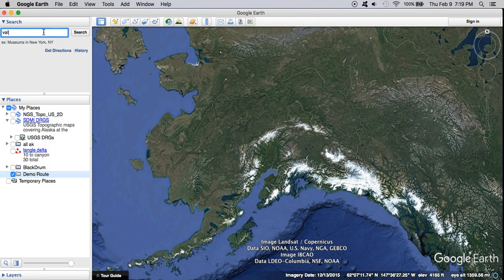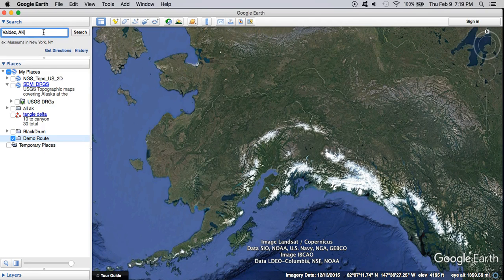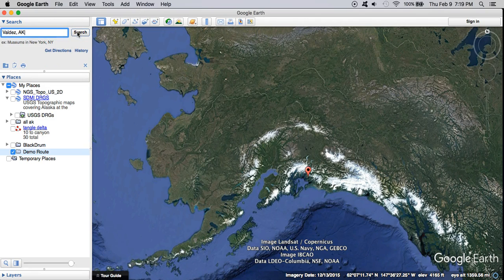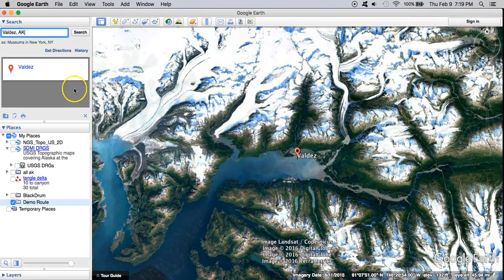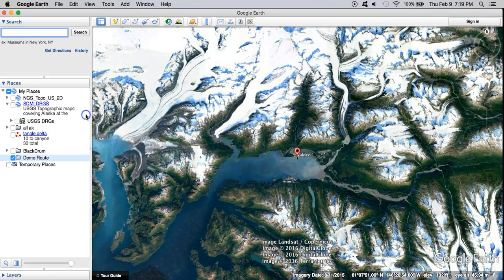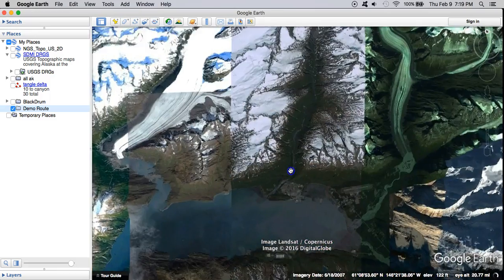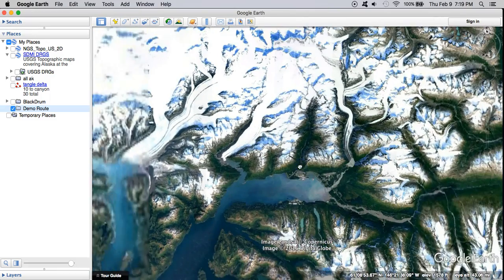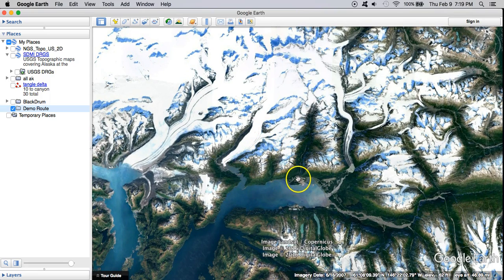Let's do one outside of Valdez — that's where I'm at right now. Using the search box to find Valdez. Let's say we want to start here in Valdez and do a tour: come up, drop down onto this glacier, and work our way back into town.